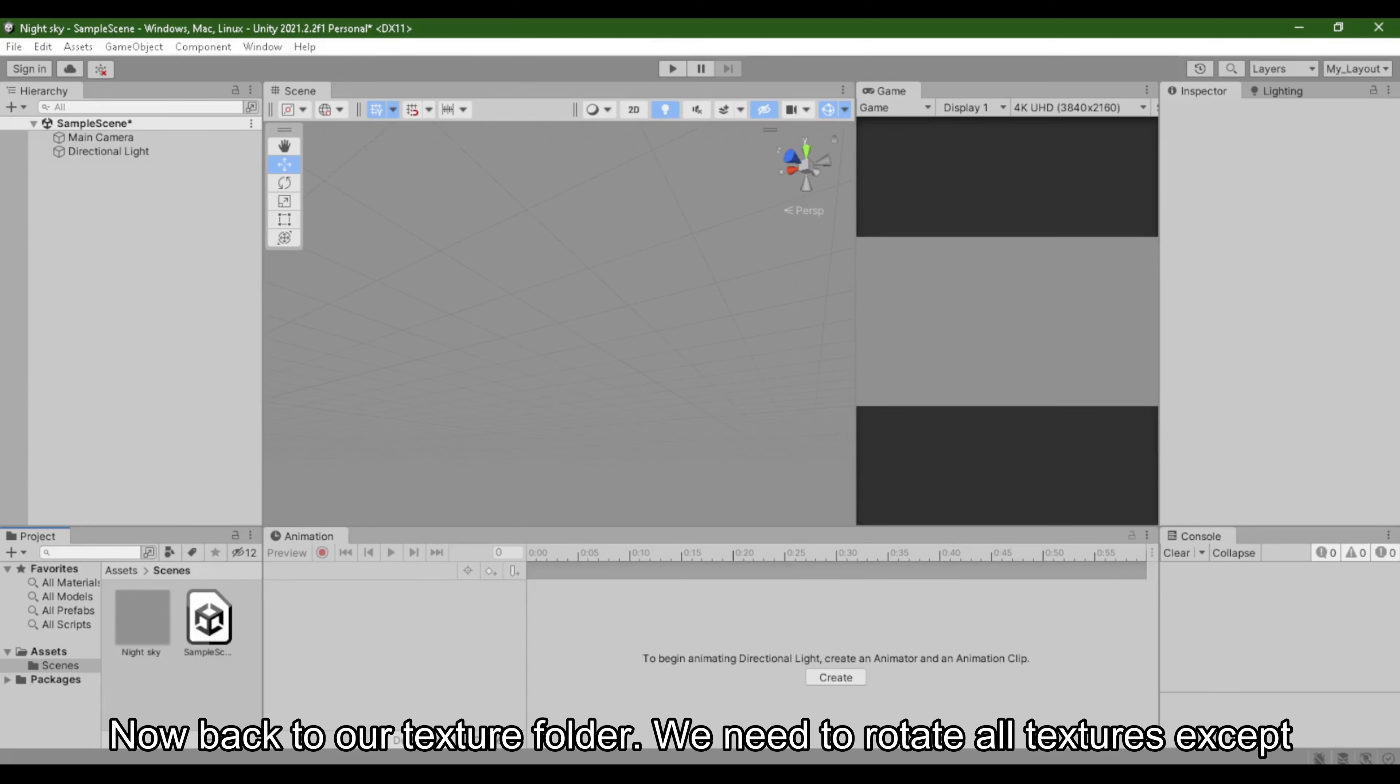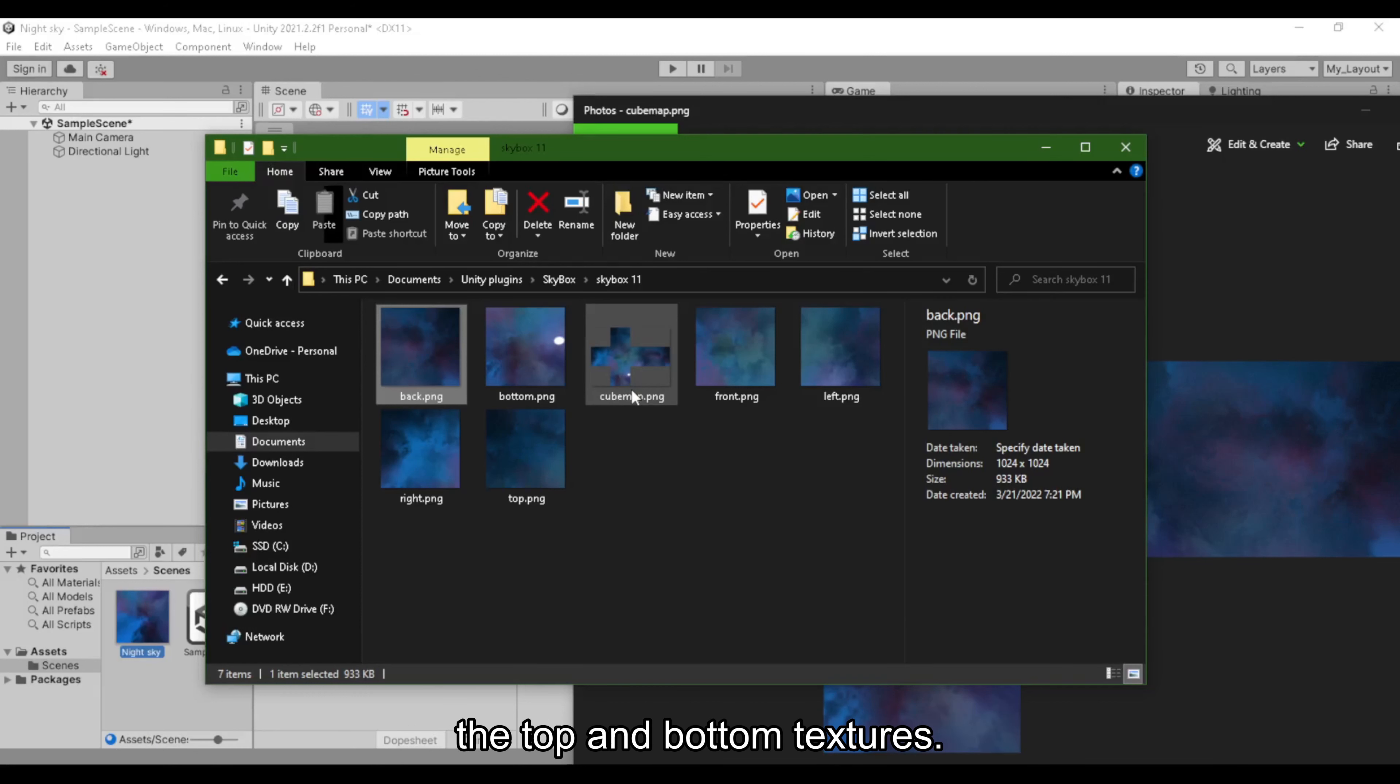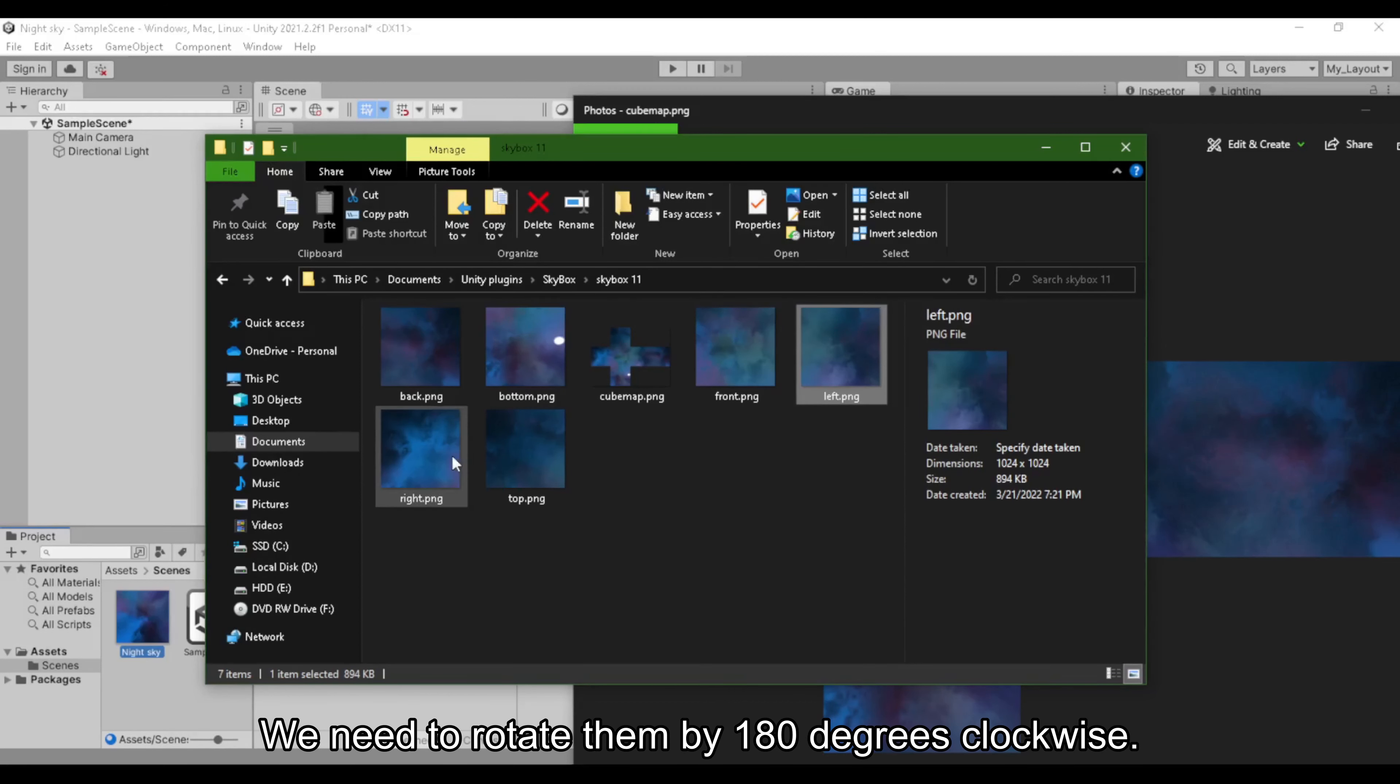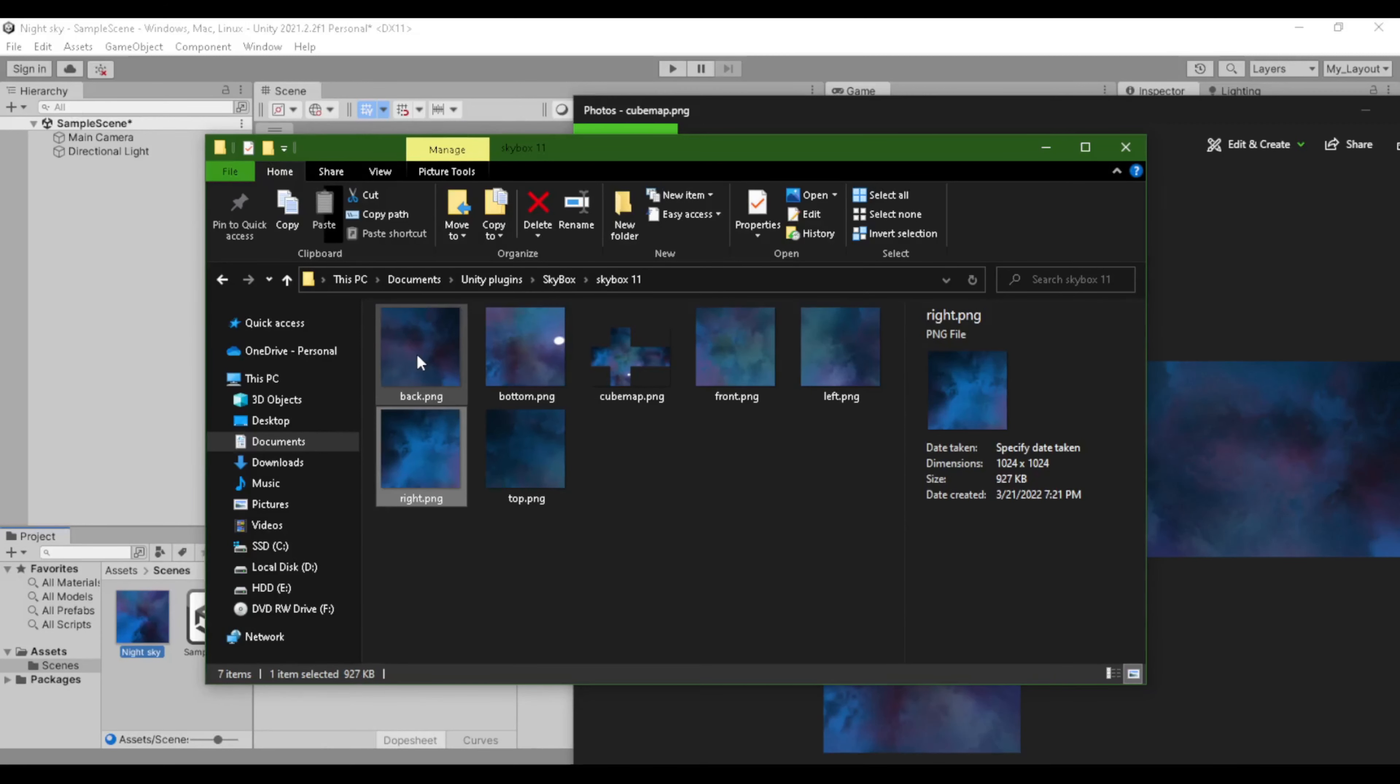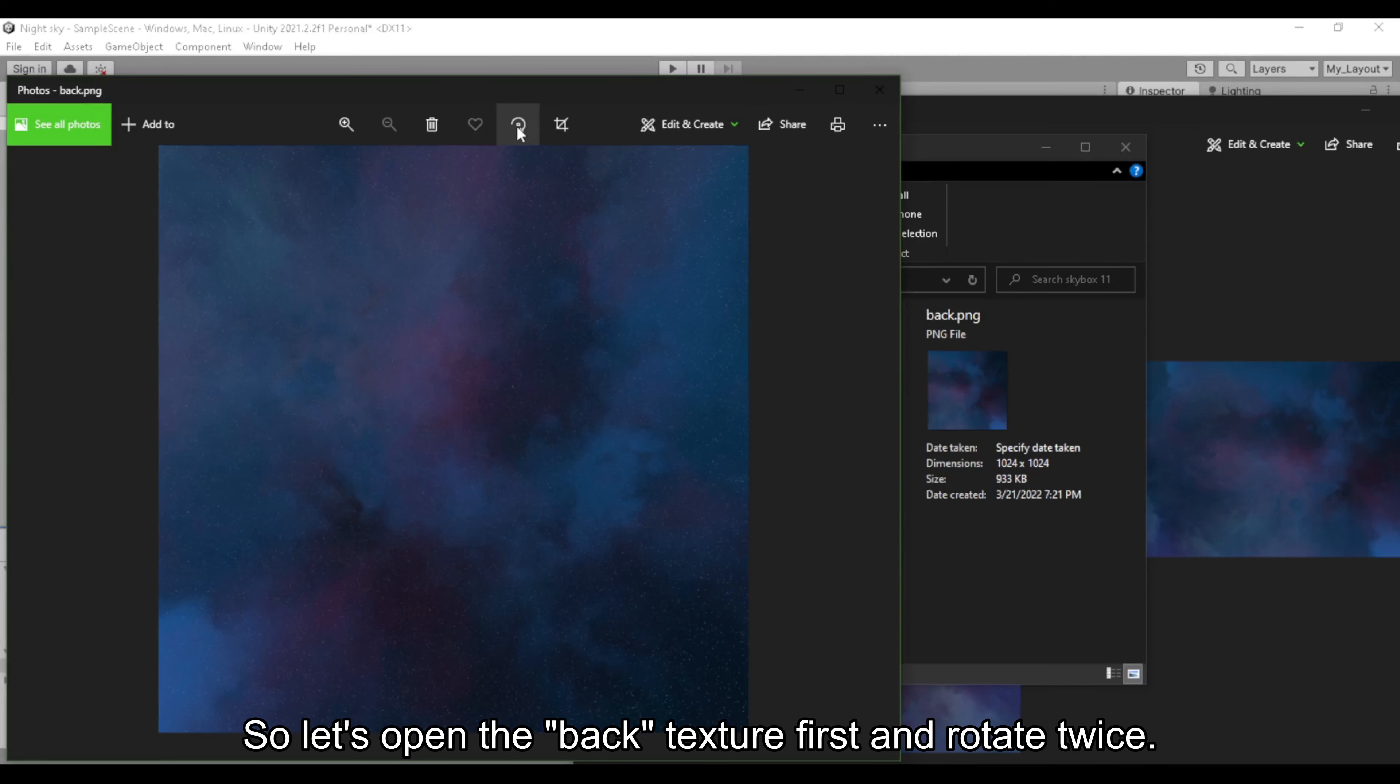Now back to our texture folder. We need to rotate all textures except the top and bottom textures. We need to rotate them by 180 degrees clockwise. So let's open the back texture first and rotate twice.